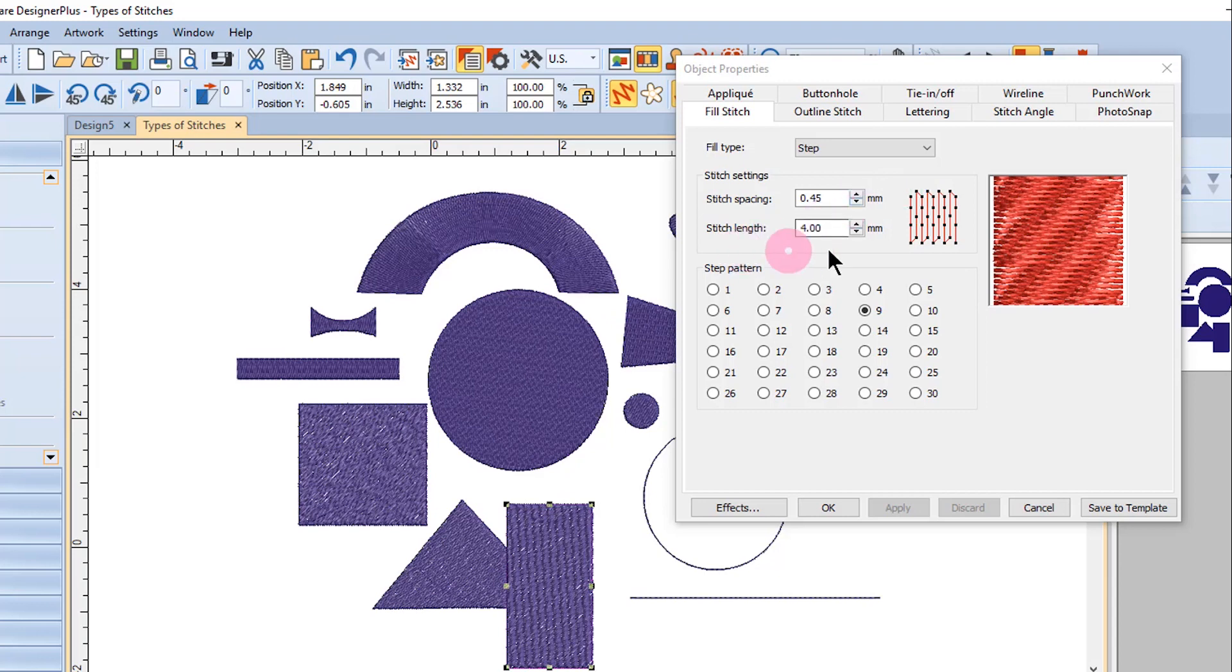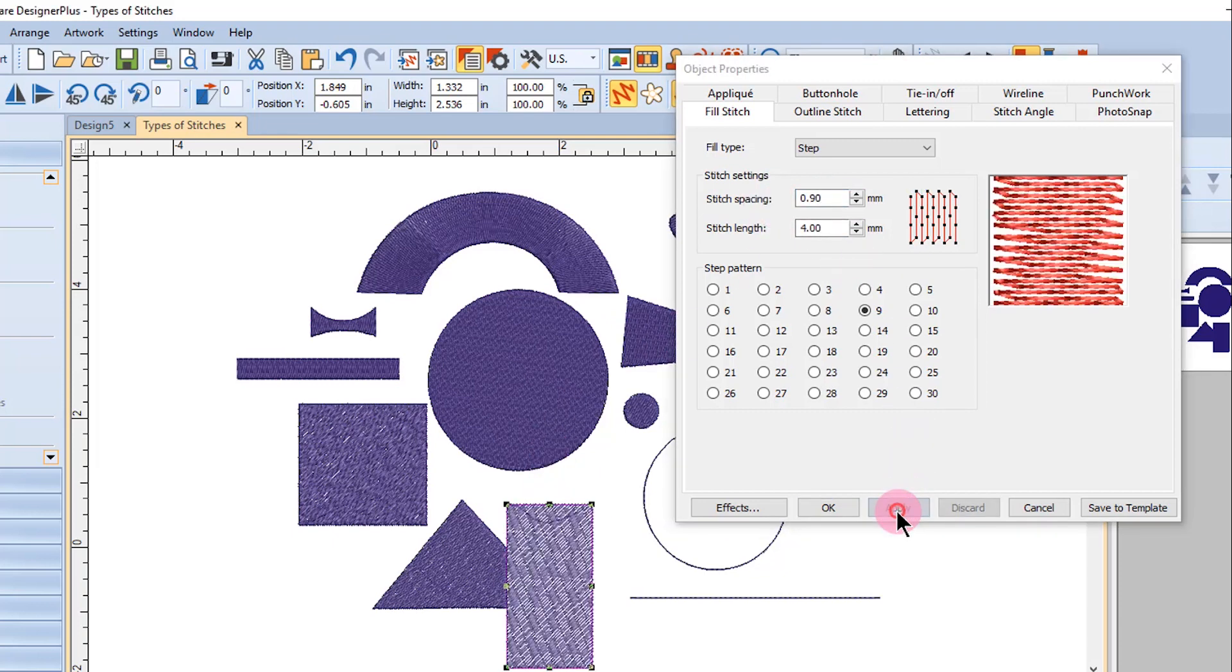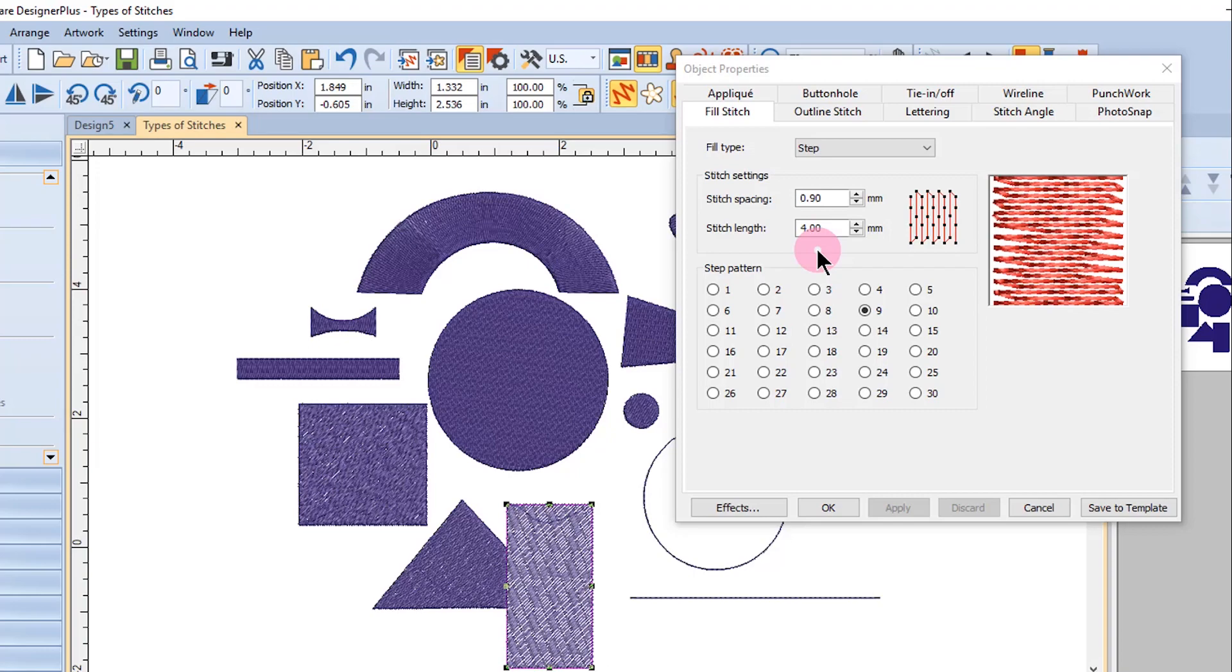You can also change the stitch length. For example, if you are using a heavier thread, you may want to increase the stitch spacing, which will lower the density. Changing the value and applying this change will lighten the density and would be appropriate for heavier threads. You may also change the stitch length if you are using either a heavier or thinner thread than 40 weight.